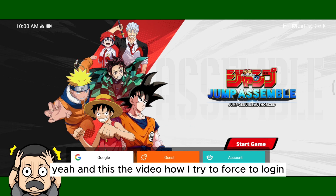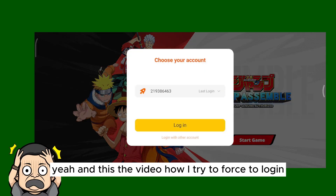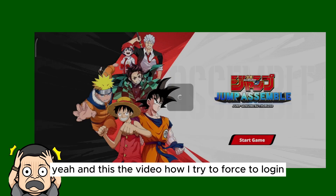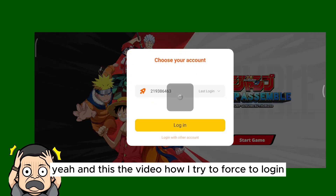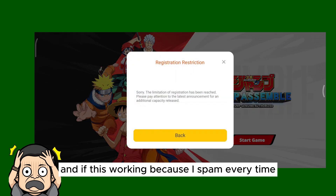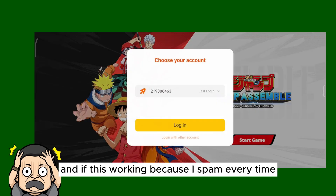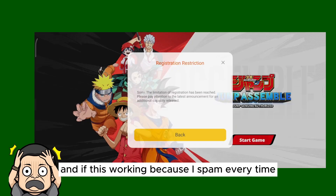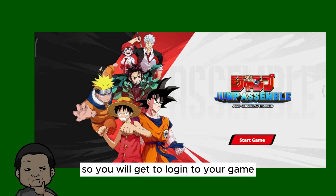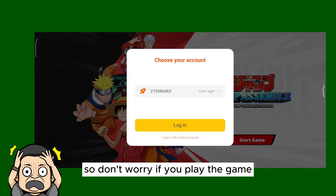This video shows how I try to force login. I spam it every time, and that way you will get logged in to your game, so don't worry.